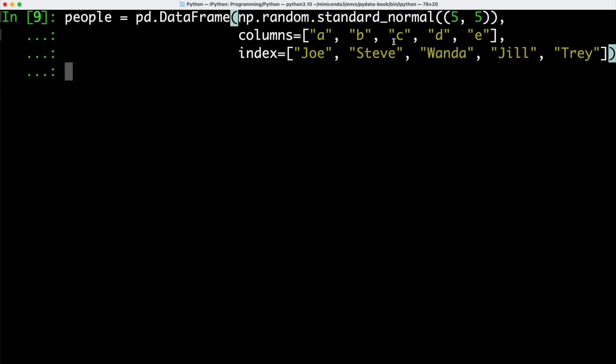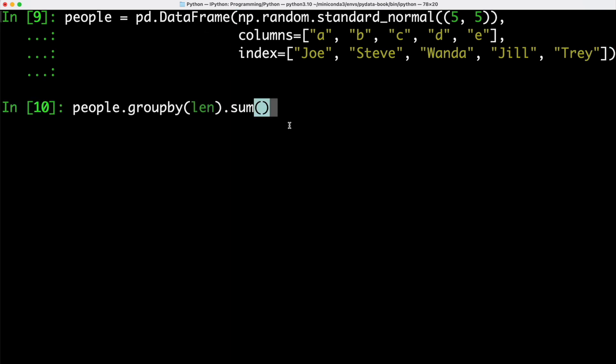We can also use groupby in combination with Python functions. Let's have a look at an example. Let's first define a new data frame object. Then we can take that data frame object, call groupby on it, pass a length function as an argument and then call sum on it.